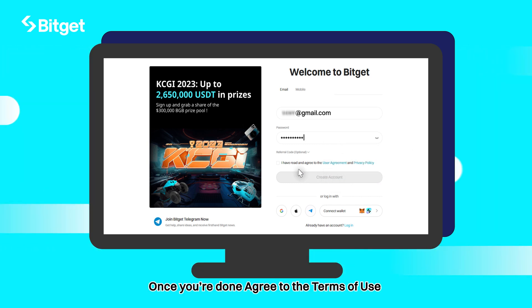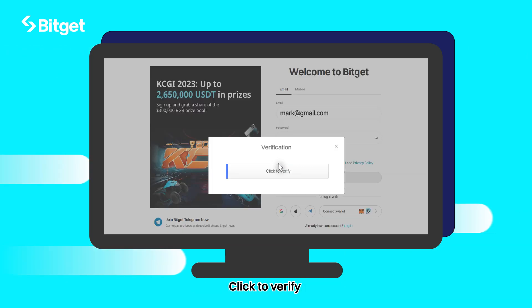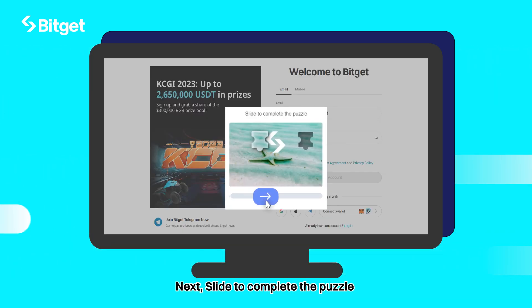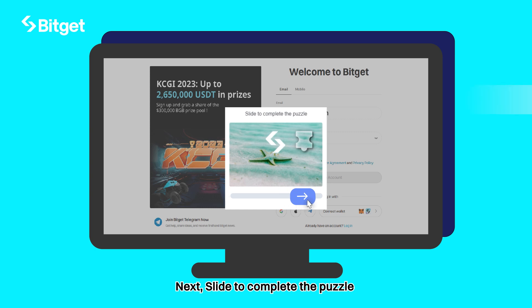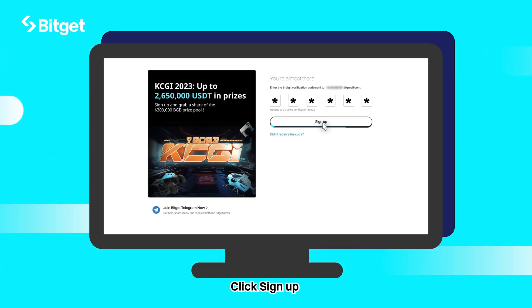Once you're done, agree to the terms of use and confirm your password. Click to verify. Next, slide to complete the puzzle. Wait for the email verification code, then click sign up.